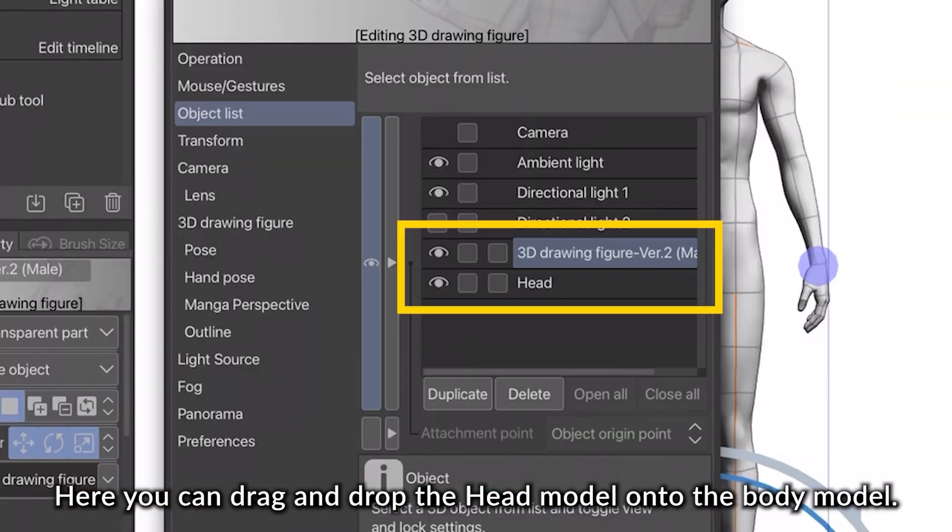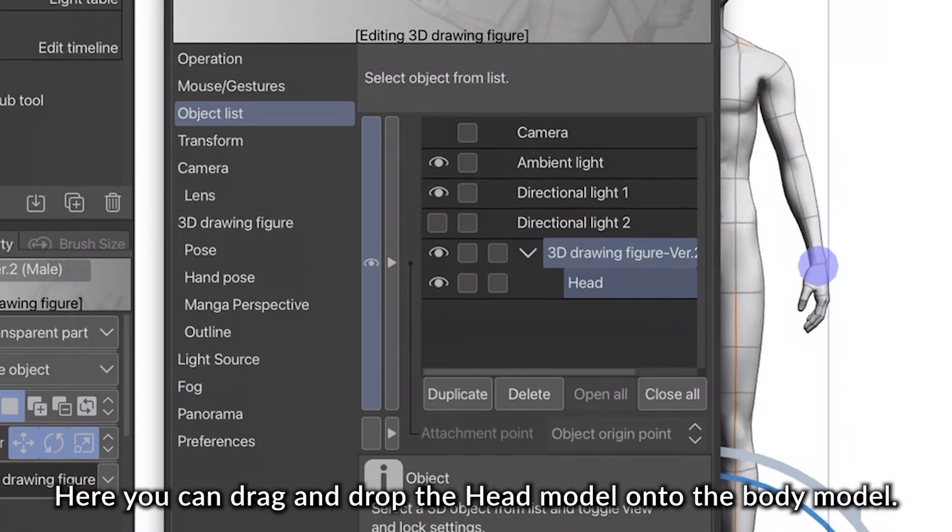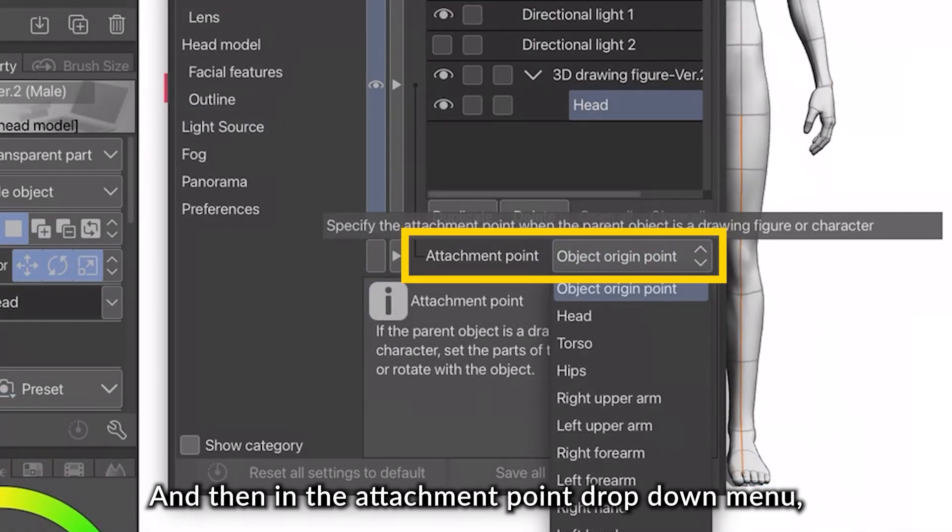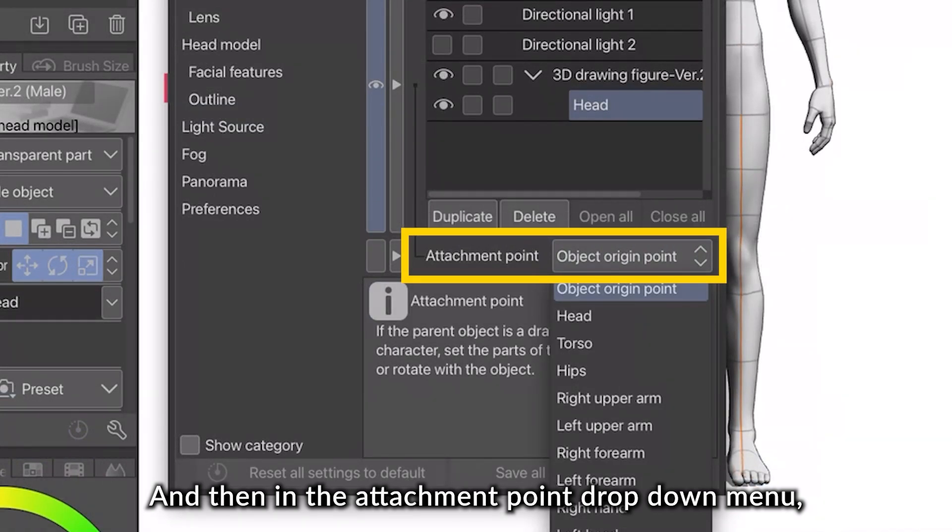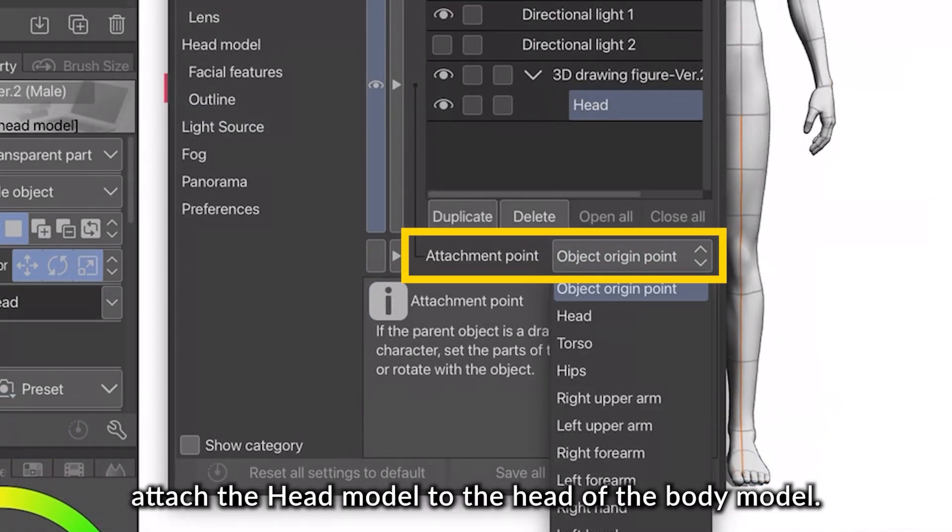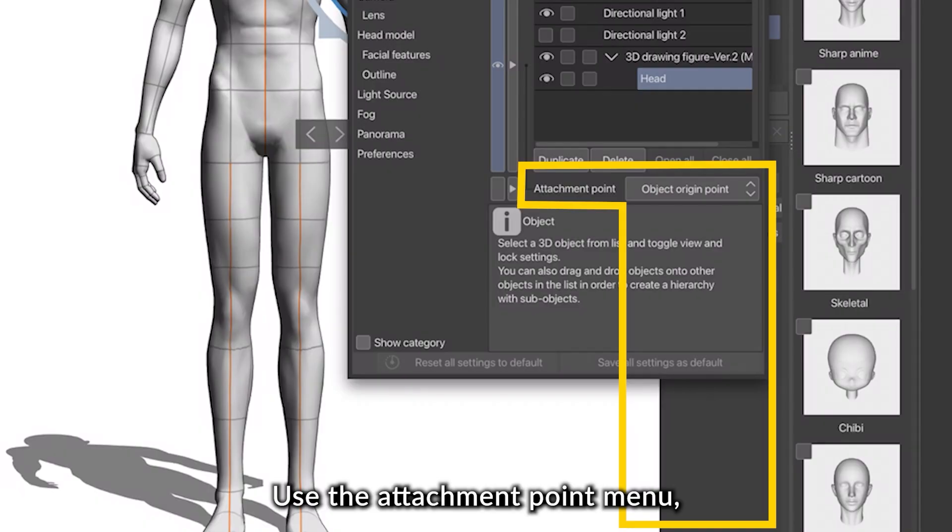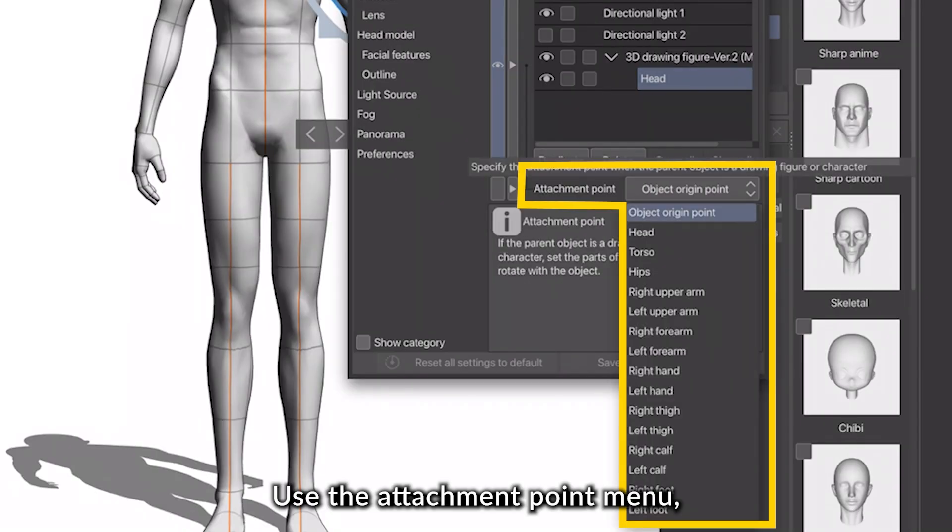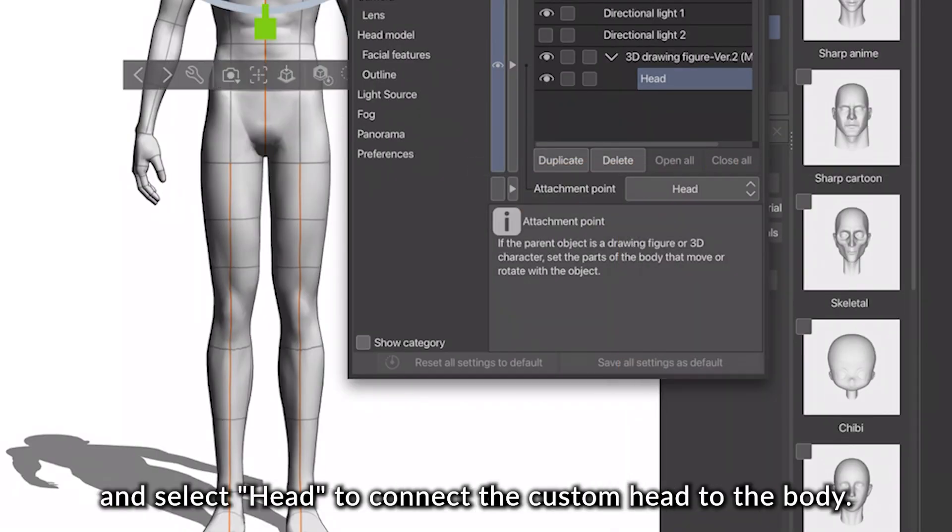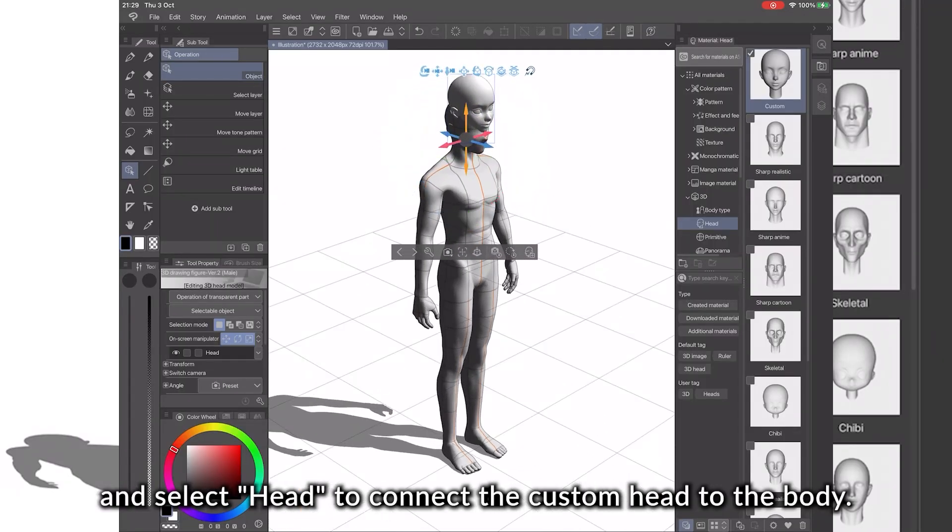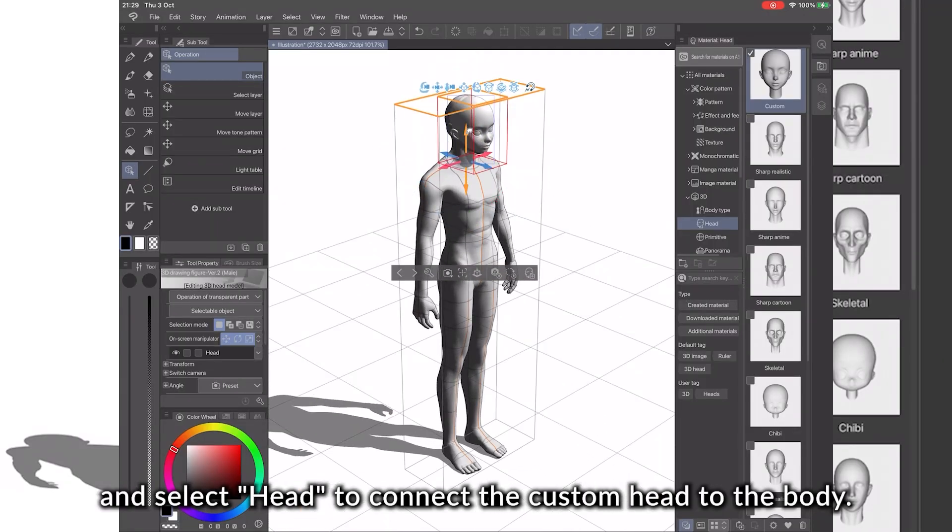Here, you can drag and drop the head model onto the body model. And then, in the Attachment Point drop-down menu, attach the head model to the head of the body model. Use the Attachment Point menu and select Head to connect the custom head to the body.